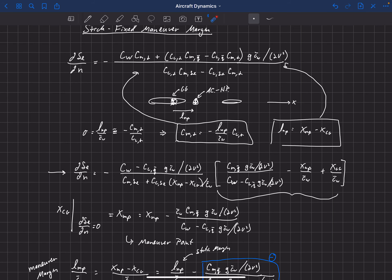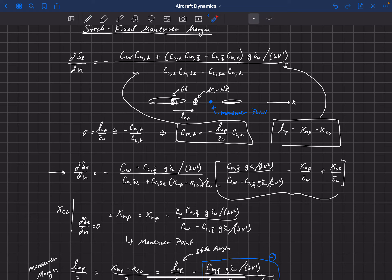Coming back to our drawing, we're going to have some maneuver point that sits aft of the neutral point or aerodynamic center. The good news is that if we are statically stable — if we have a positive static margin, meaning our CG is in front of the aerodynamic center — then we will never have the dynamic issue of our elevator angle per g going to zero, because our CG is forward of the maneuver point. It's only when our CG moves all the way back to the maneuver point that it goes to zero, and that's the dangerous condition.